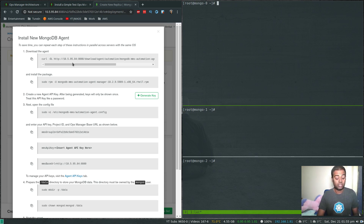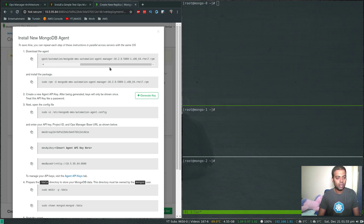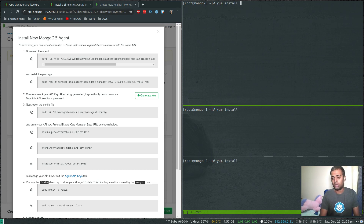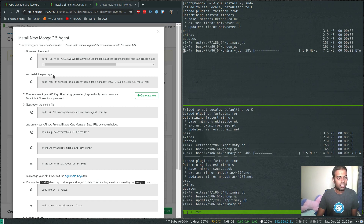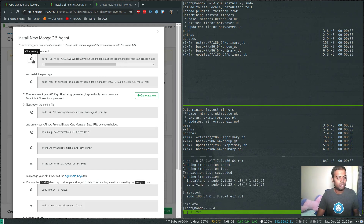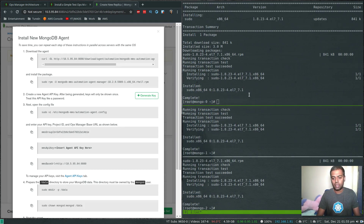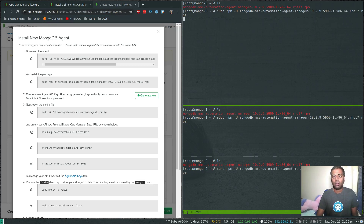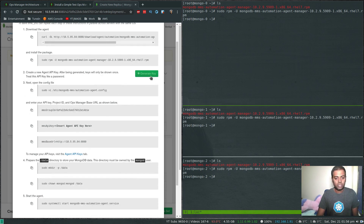Now we can follow the instructions. The first thing is to download the Automation Agent RPM and then install it. We need sudo because we are using LXC containers and logged in as root, but I'll copy and paste to keep it simple. Let me install sudo — although it's not strictly necessary. Once that's done, we run the first command to download the RPM. If I do 'ls', we can see the automation agent RPM has been downloaded. Now we can install it.